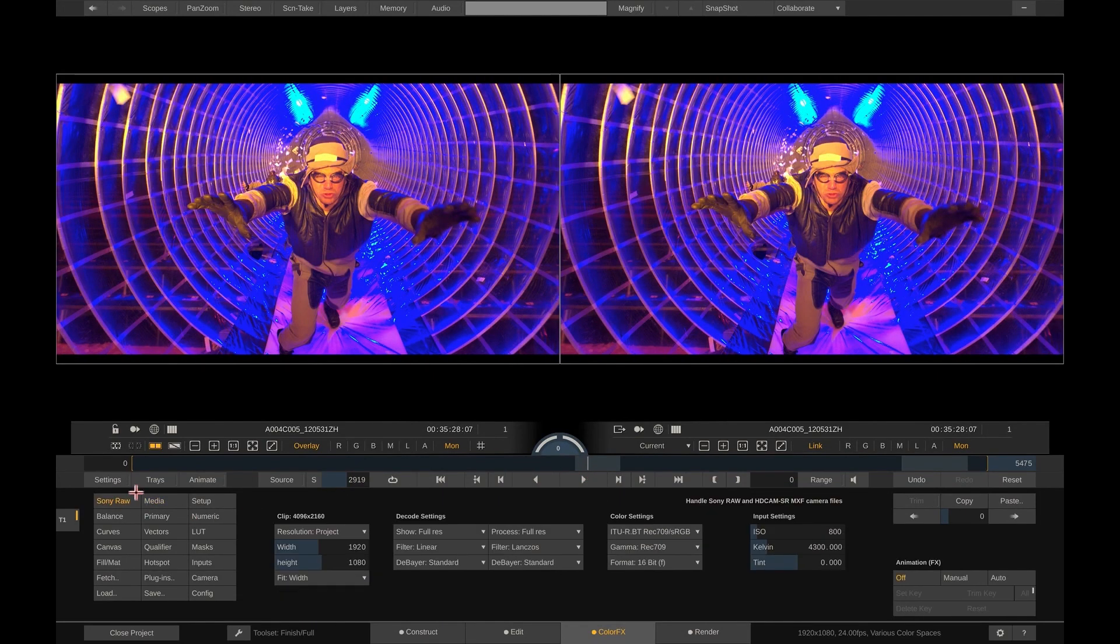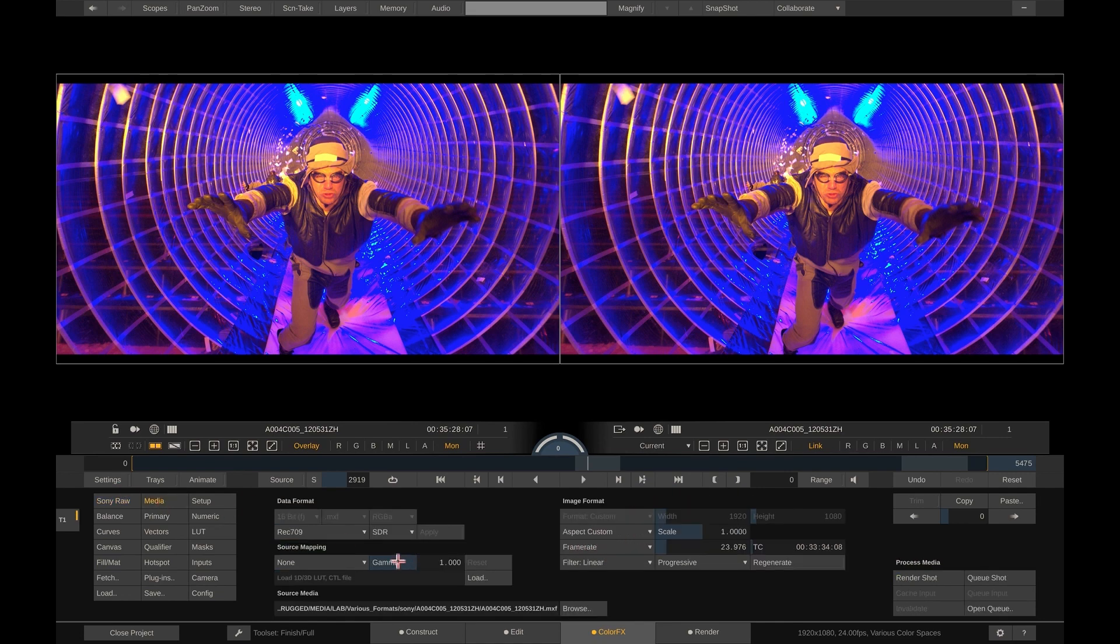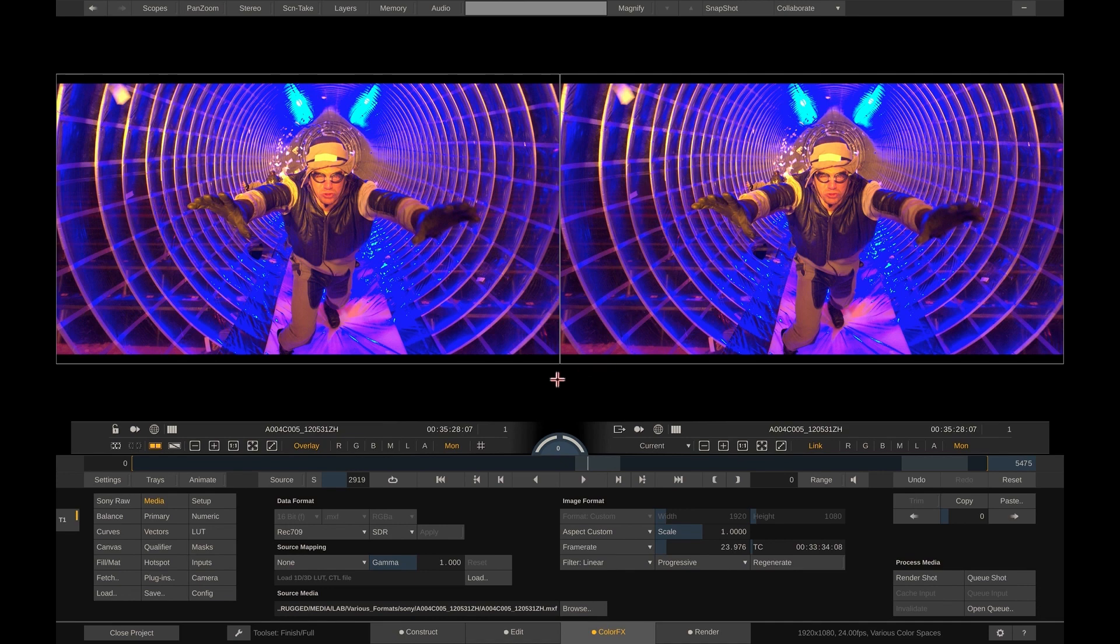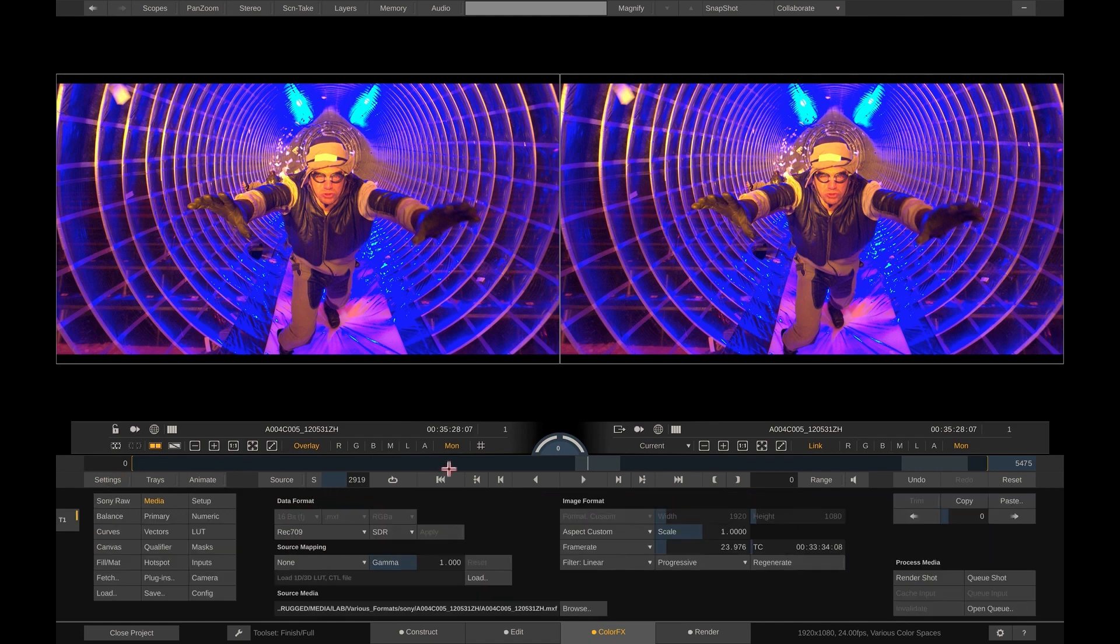This shot is a Sony RAW shot, and we set it to debayer to REC709. Looking at the config menu, you can see it's also flagged to REC709. This time, we see no difference between the left and the right view. Because the color spaces of the shot and the monitor are both REC709, no transform is required by Scratch color management.